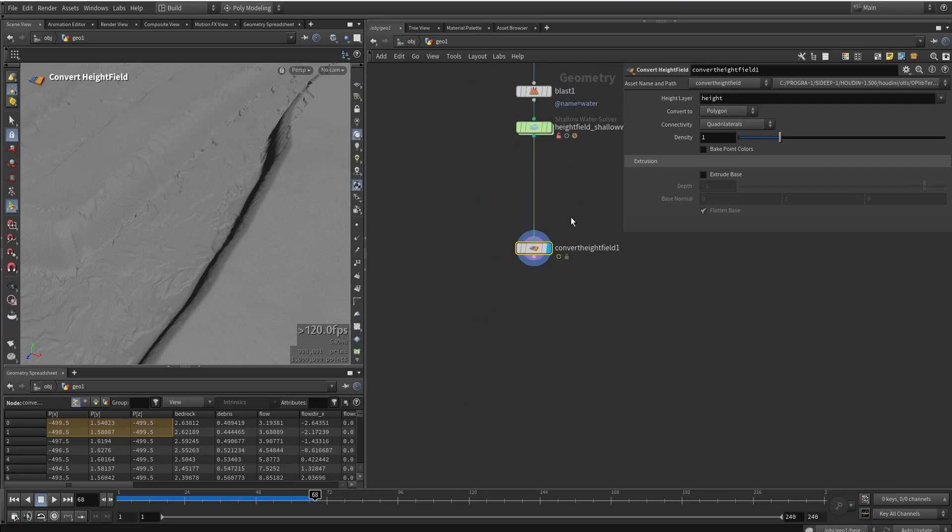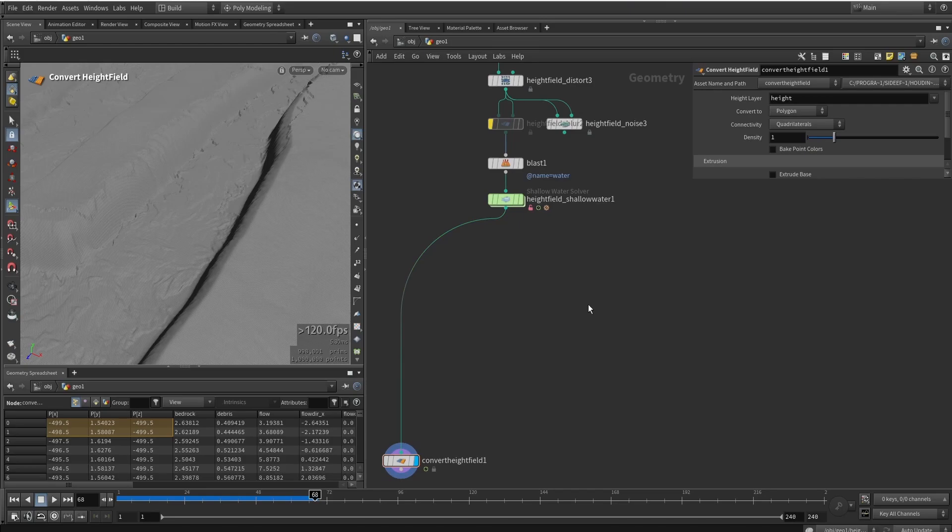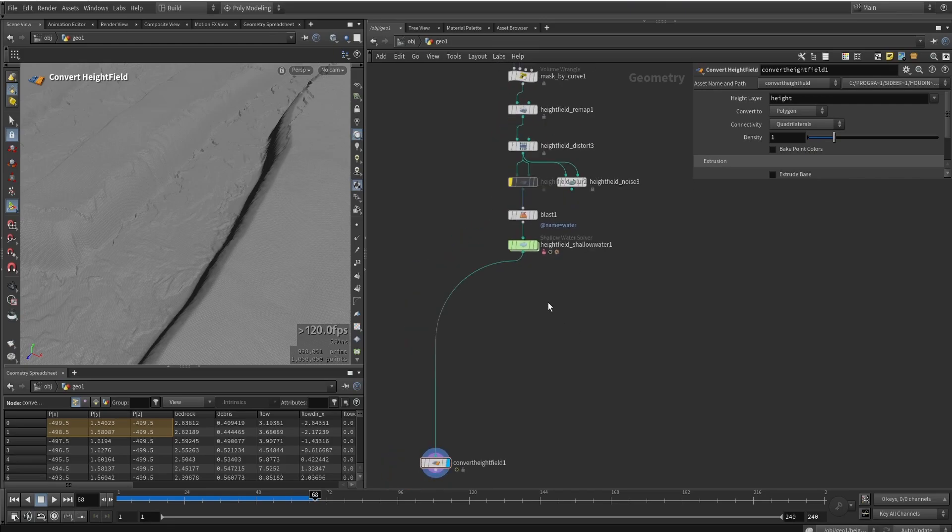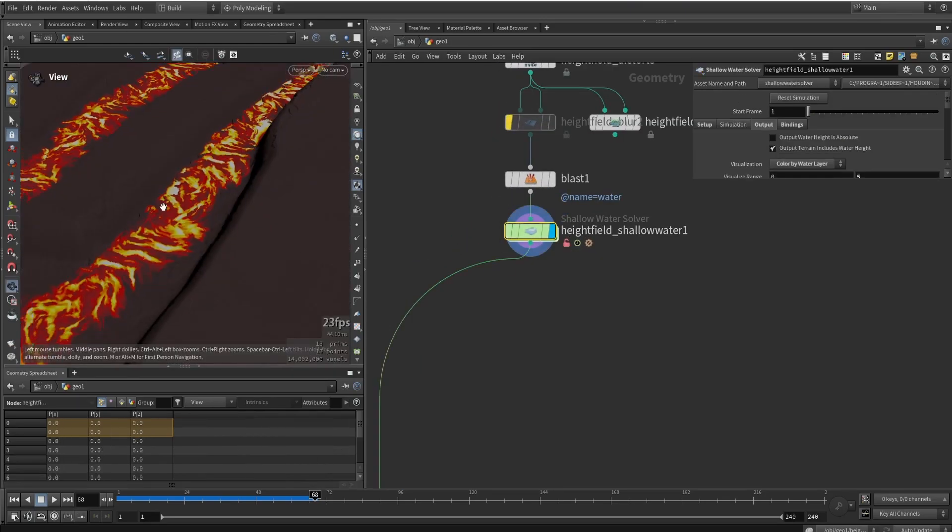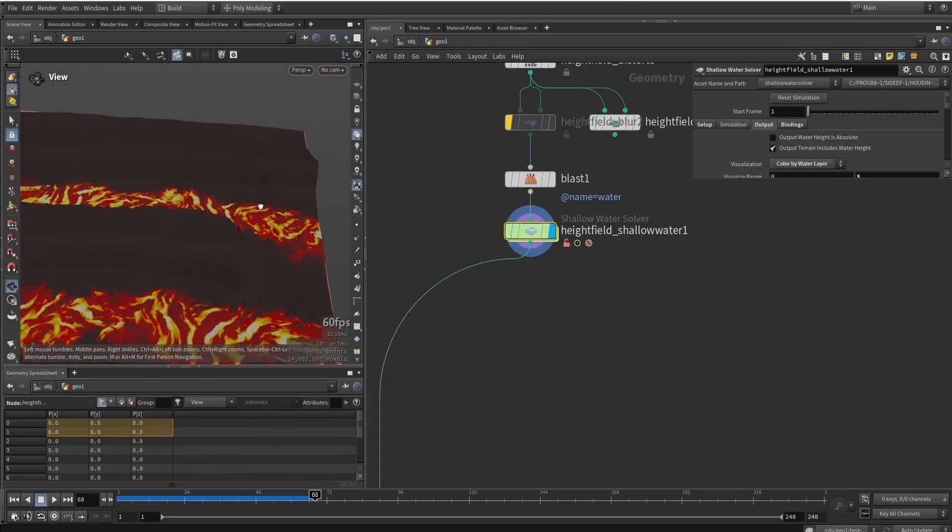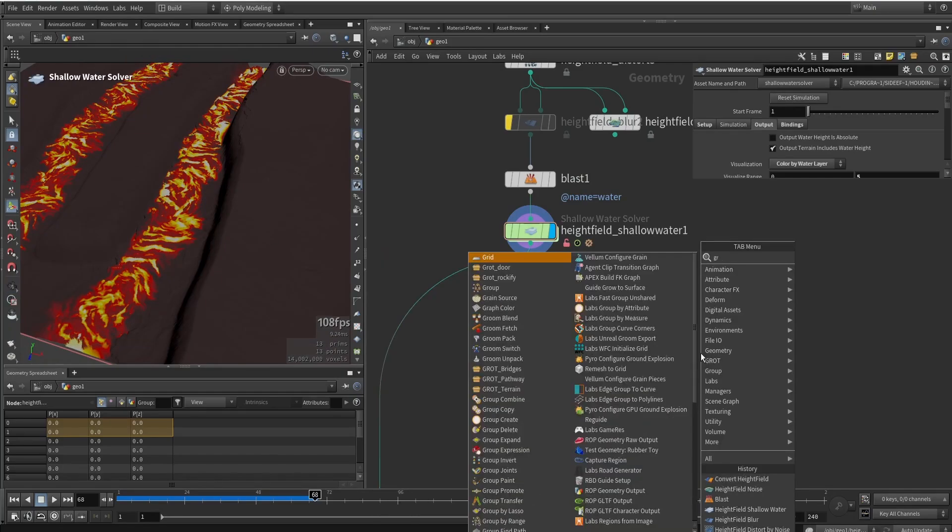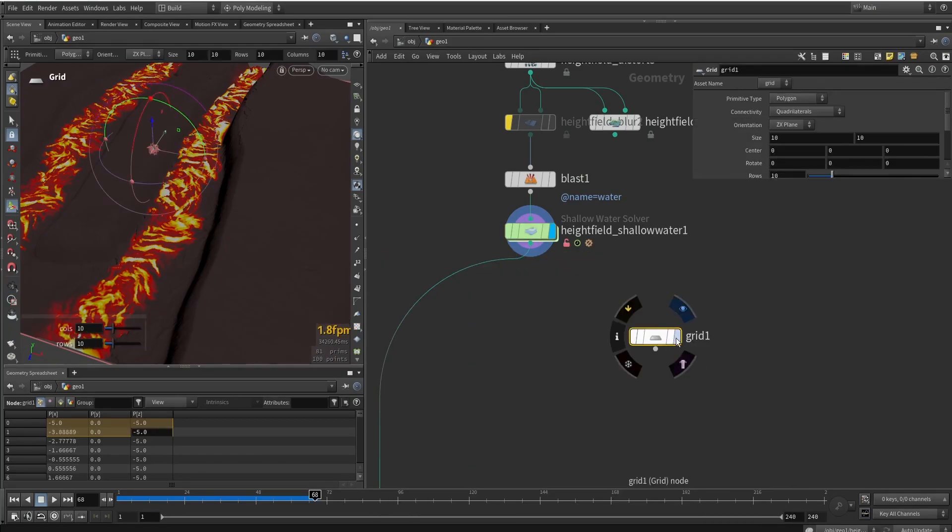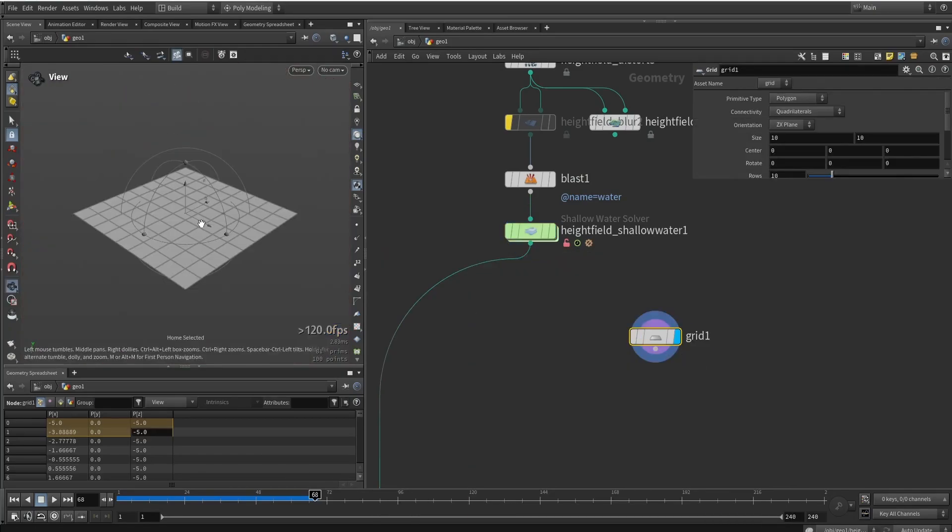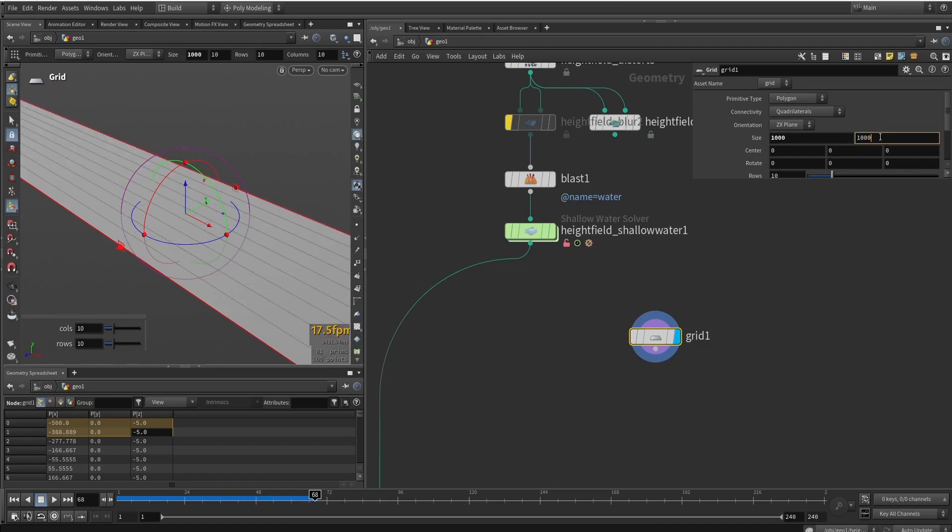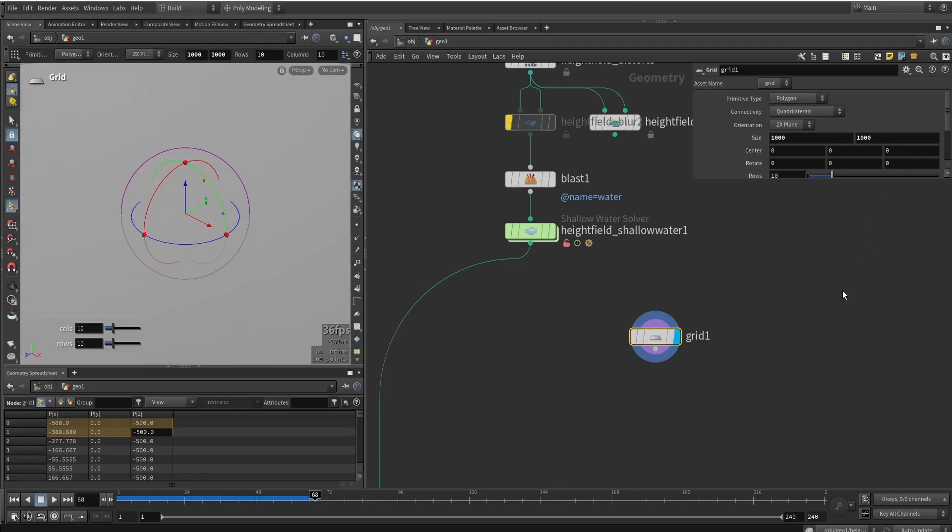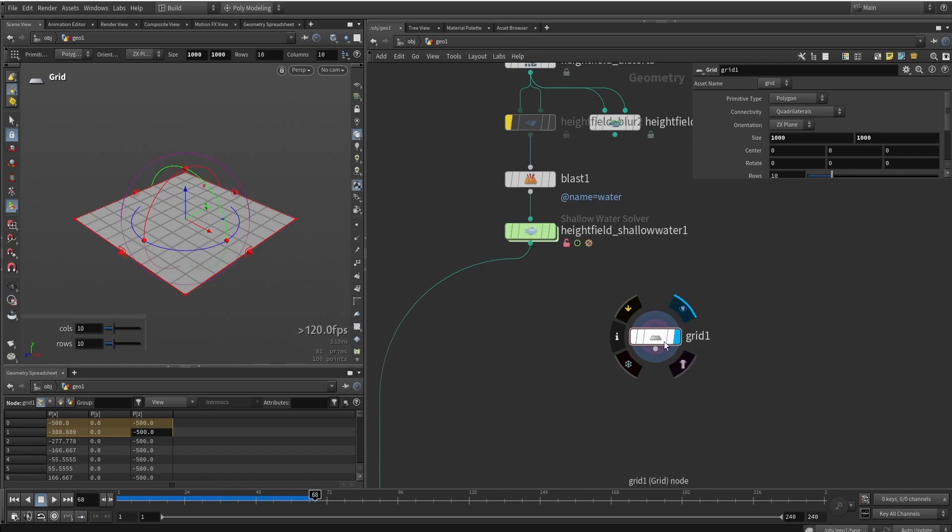Another cool thing before I move on, we'll be getting some of the velocity data, which I will also talk about in a later video. So it is possible to get the velocity data from this simulation. And the way we do that is by making a grid that is the same size as our height field, which was originally a thousand by thousand. So this should be roughly the same size now.